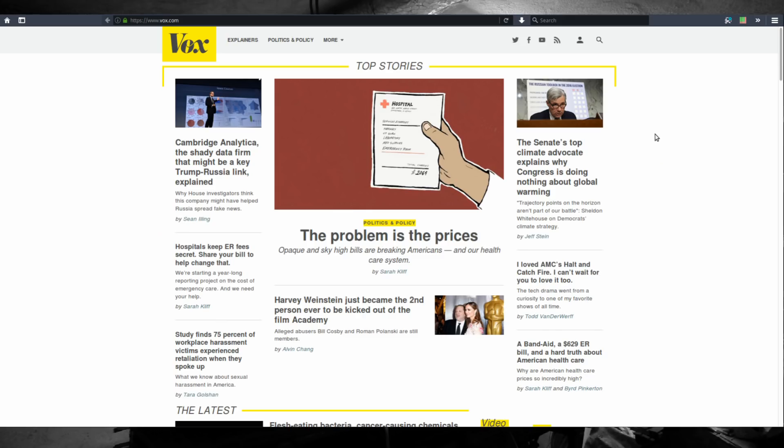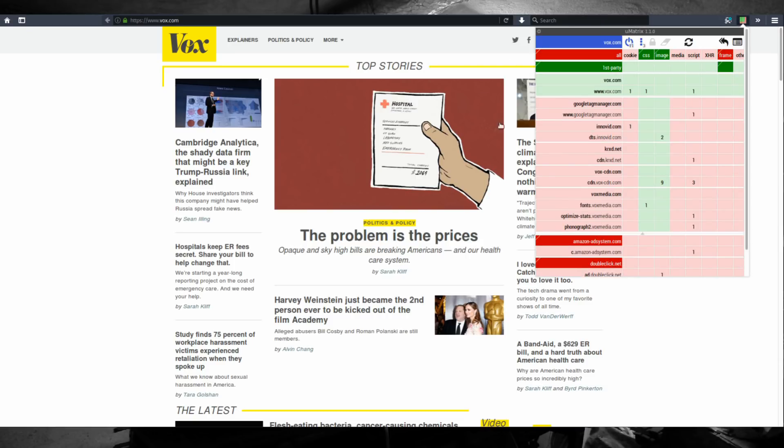So by default uMatrix is going to be in block-all allow-exceptionally mode. That means that for each website that you visit often you're going to have to go through the configuration again.